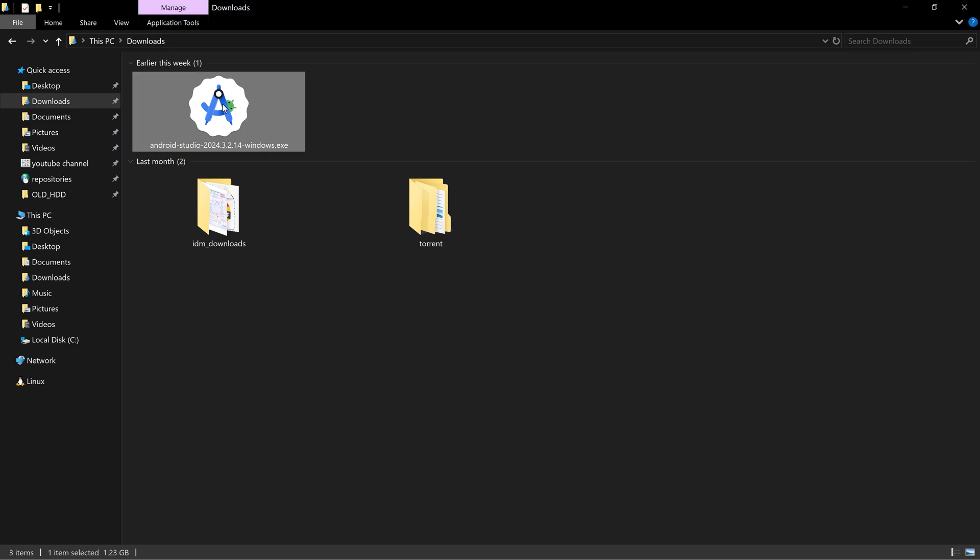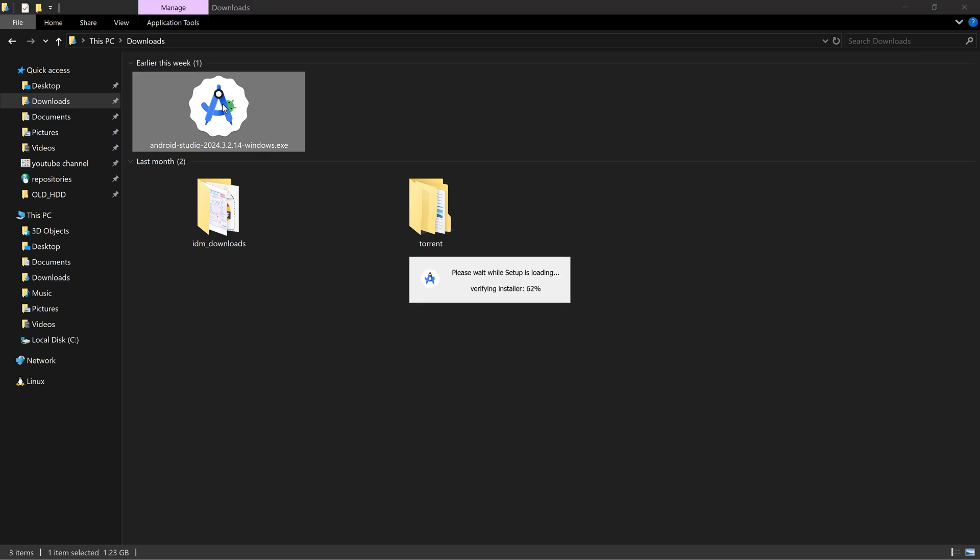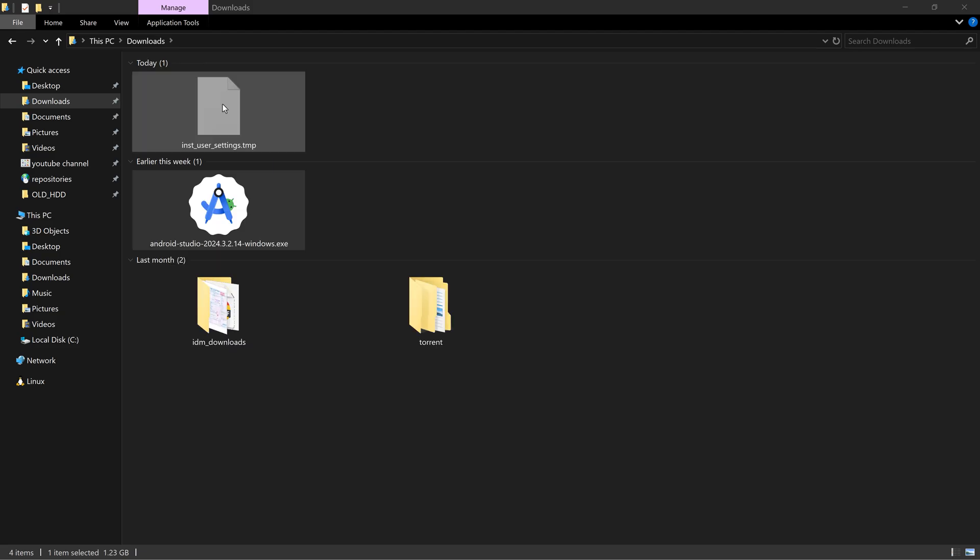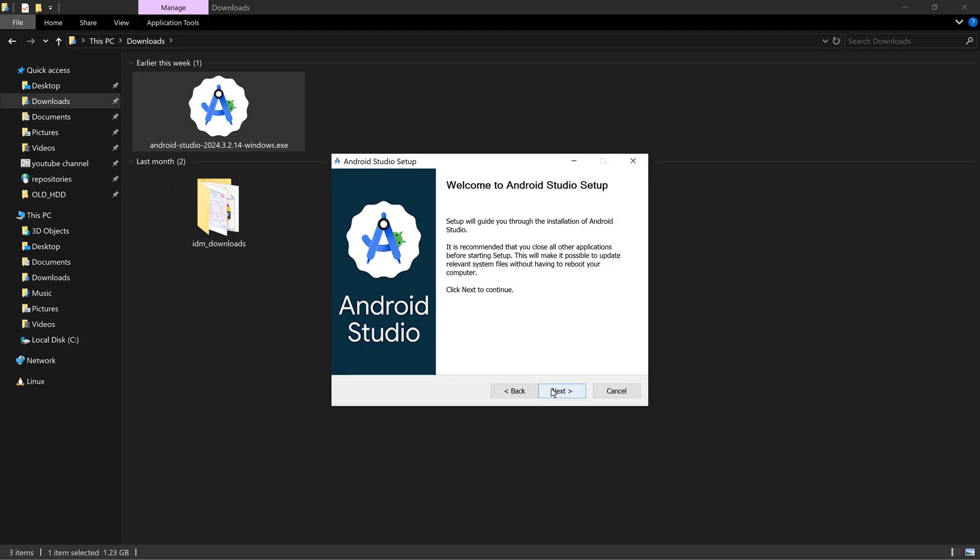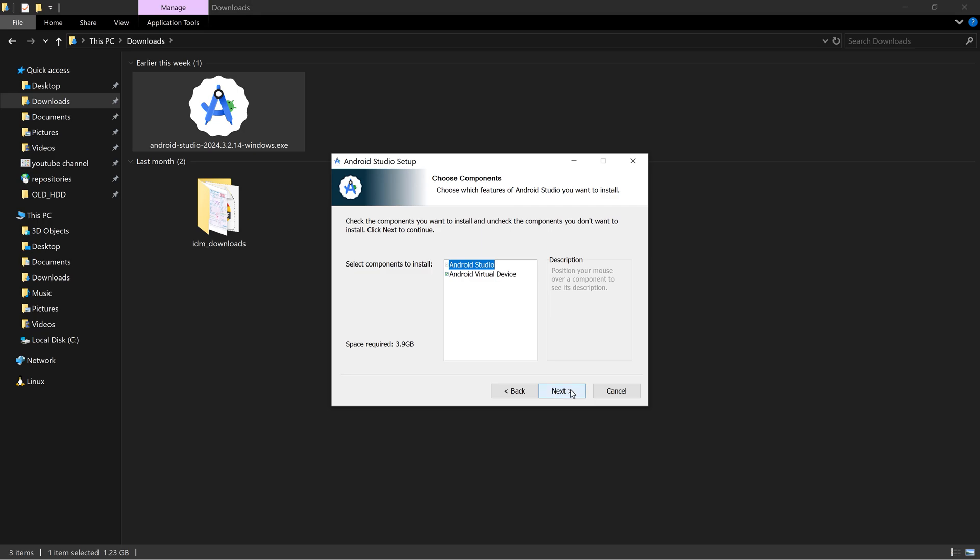If it asks for administrator access like do you want to allow this app to make changes, click on yes. Then it will continue to install. Here select Android Virtual Device 2 if it is not selected and click on next.